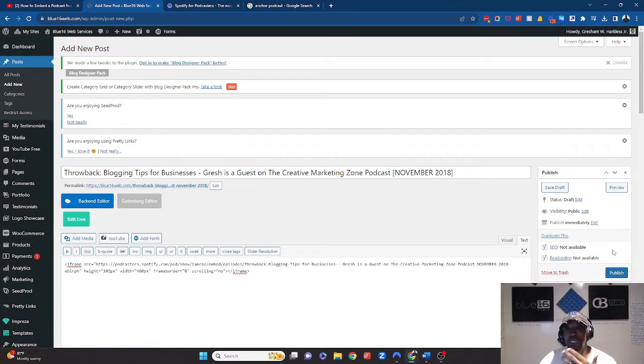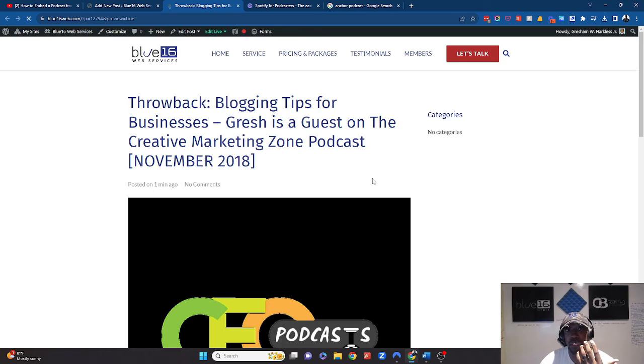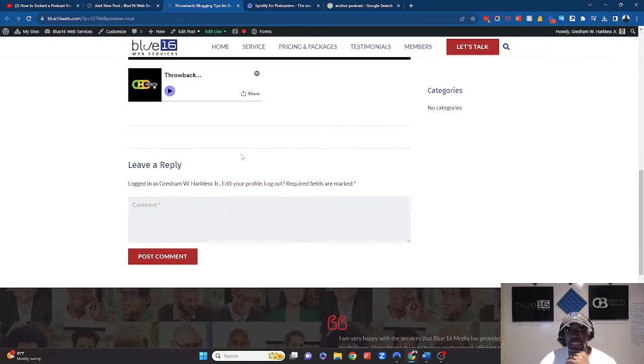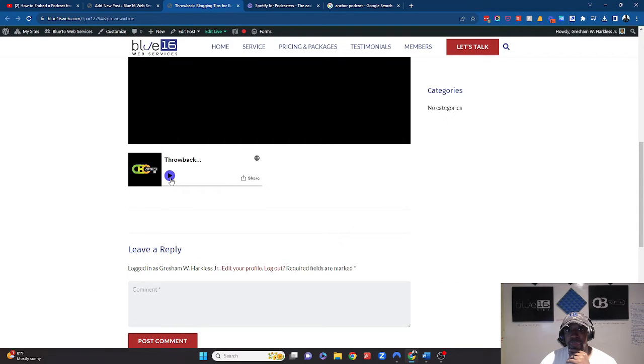You're going to hit publish or if you want to, you can just preview it first just to make sure it looks exactly how you want it to look. And there you go. And then you have the episode right there.